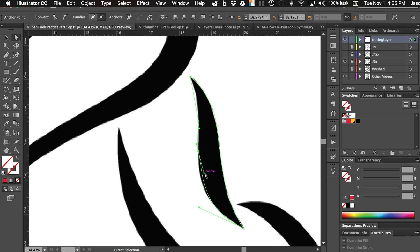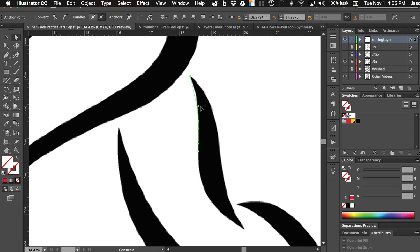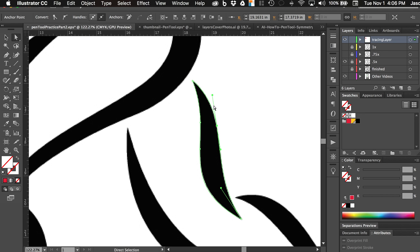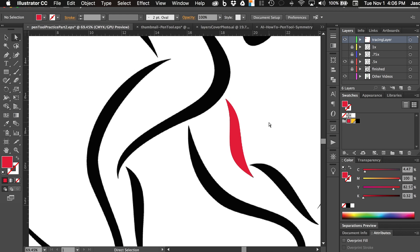I'm going to grab this handle and hold down the shift key so that it constrains it to a vertical handle. Then I can bring this one in just a tiny bit and it gives us what we want. For the last anchor point, I'll hold down the shift key to constrain the handle to the vertical, then nudge it to the right and down a little with the direct selection tool just to get that slight curvature. You'll notice that I've created some smooth anchor points and some sharp anchor points, and that gives us the look that we want. I'll change that to red as well so we can see what it looks like.